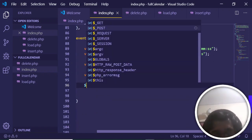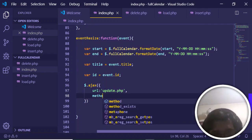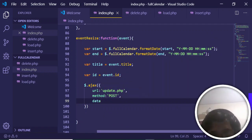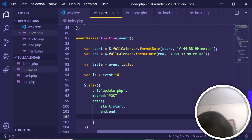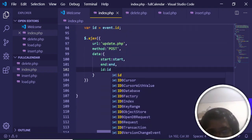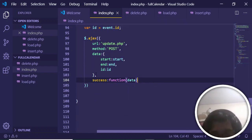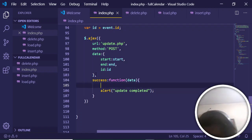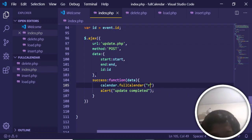After getting these values, make an Ajax request: URL is 'update.php', method is 'post', and data passes start, end, and id. In the success callback, alert the user 'update completed' and call calendar.fullCalendar('refetchEvents') to reload all events.